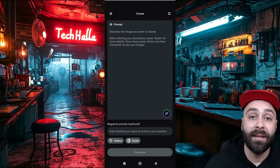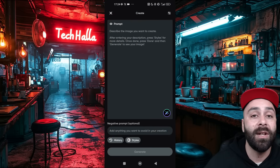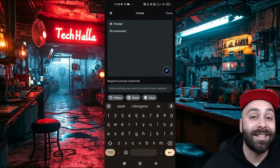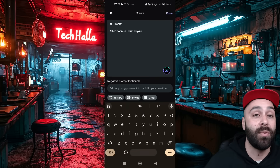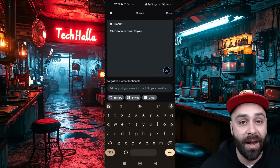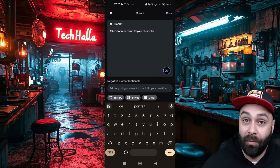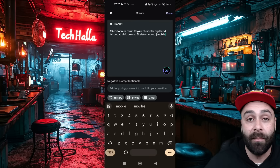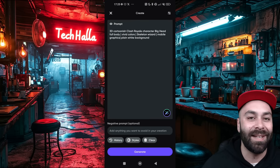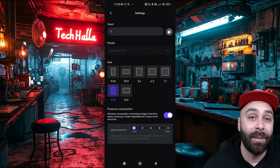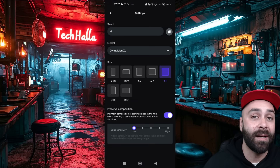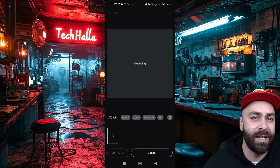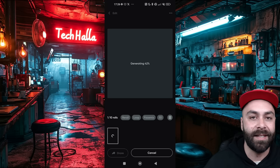Once in, we hit 'Create a new image from text' and we'll use this prompt to make a Clash Royale style character. Let's start with our character: '3D cartoonist Clash Royale character, big head full body, vivid colors, skeleton wizard, mobile graphics, plain white background.' The prompt is in the description. In settings, we pick DynaVision XL and a 1-to-1 aspect ratio. We hit generate and wait a few seconds — this model is perfect for creating these kinds of images.